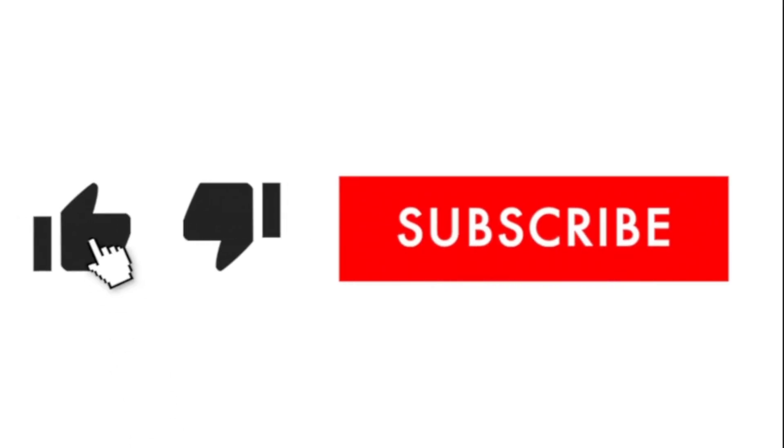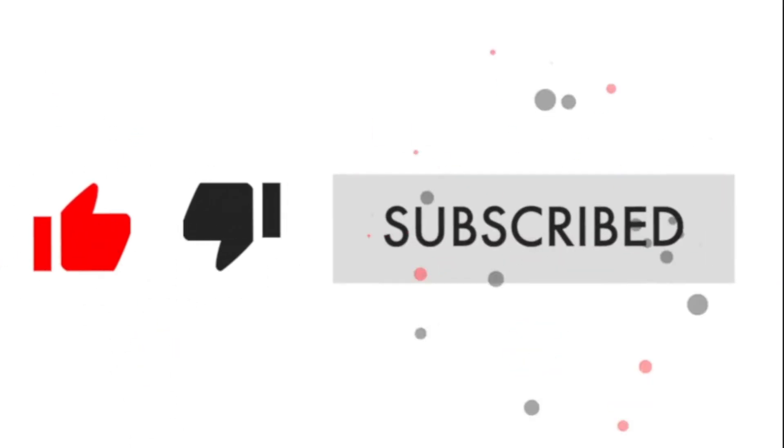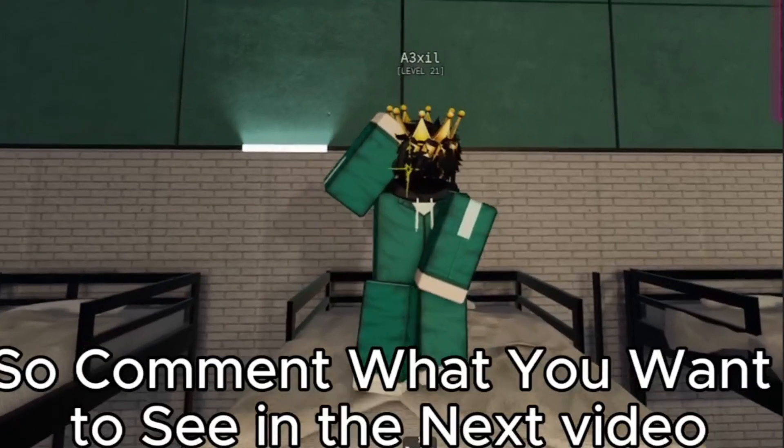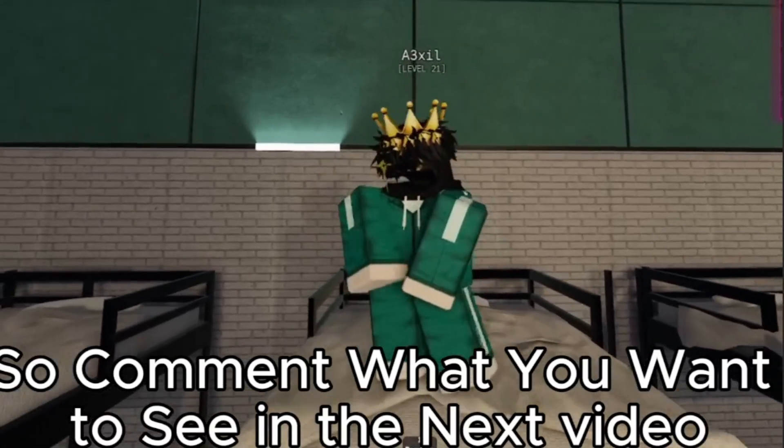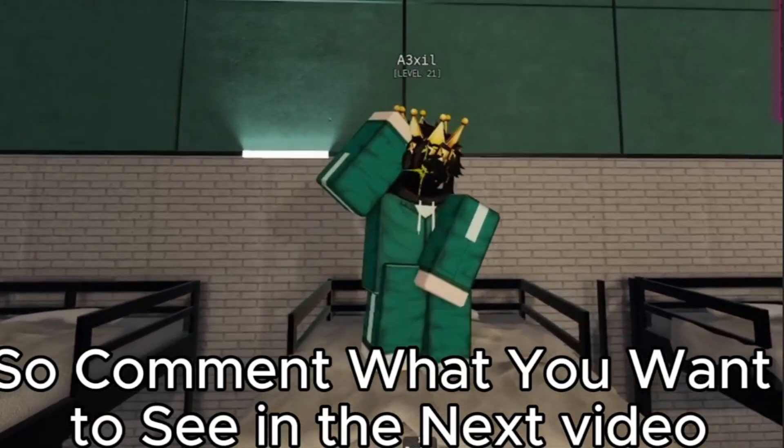This is my second game development video. If you liked it, please like and subscribe, it would mean the world to me. So, comment what you want to see in the next video.